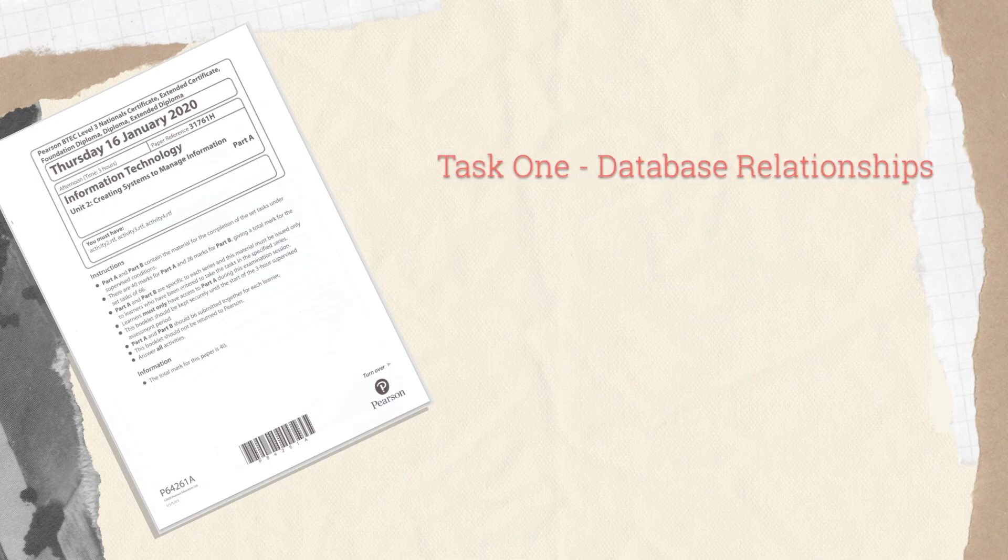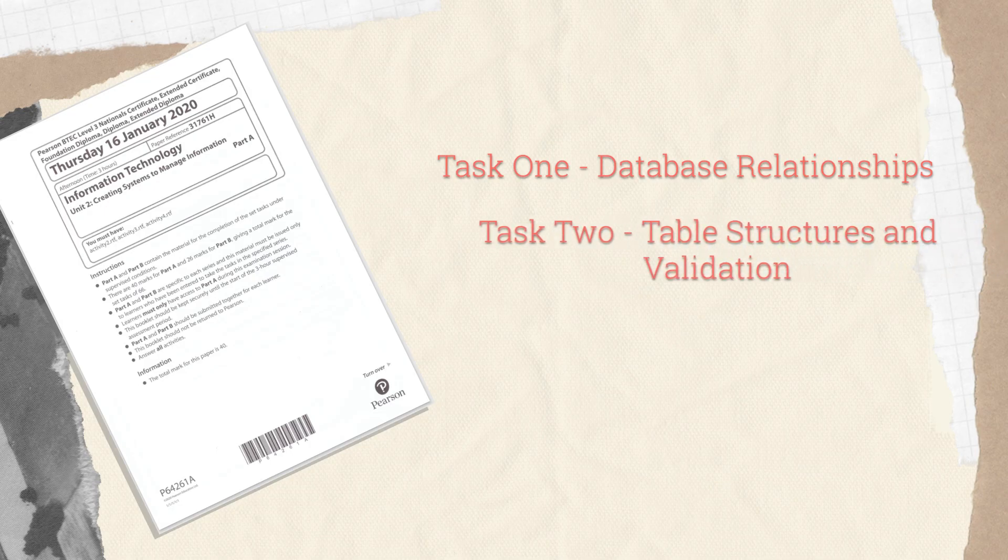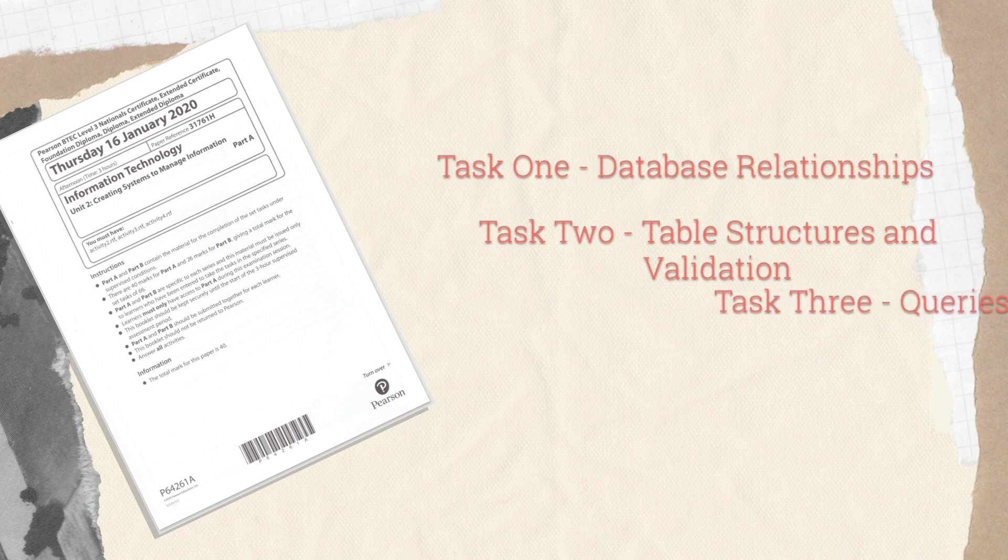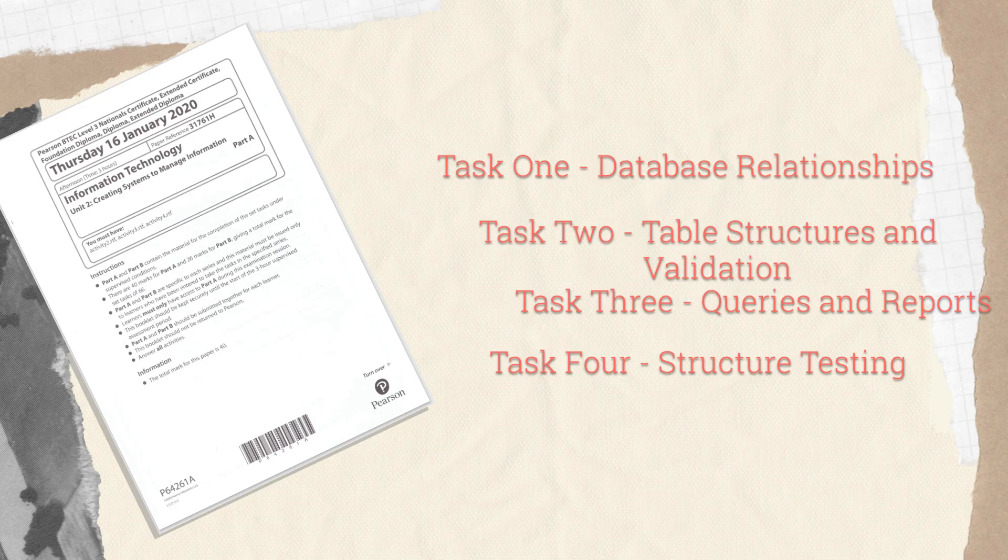The activities that we're going to look at are the relationship diagram and how it allows us to structure our proposal, the tables and structures and validation that we're going to use inside our databases. We're going to create some queries and reports and we're going to do some testing and finally evaluation.